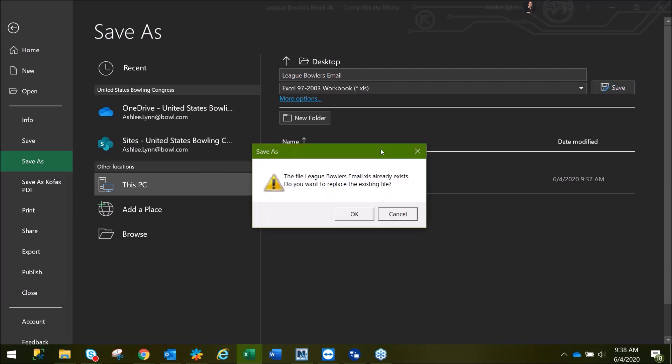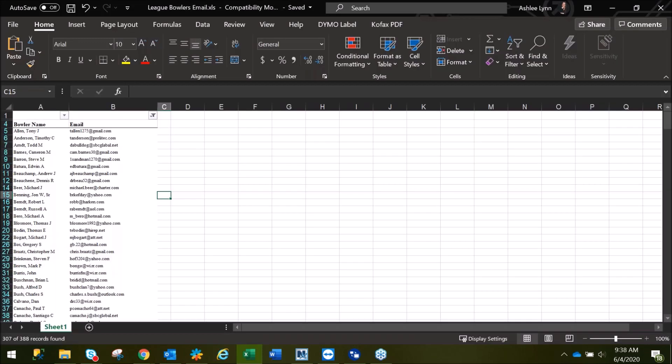Since we did save this initially to the desktop as we were exporting from WinLab, we will want to click OK to go ahead and replace that file, since we have made changes to it.